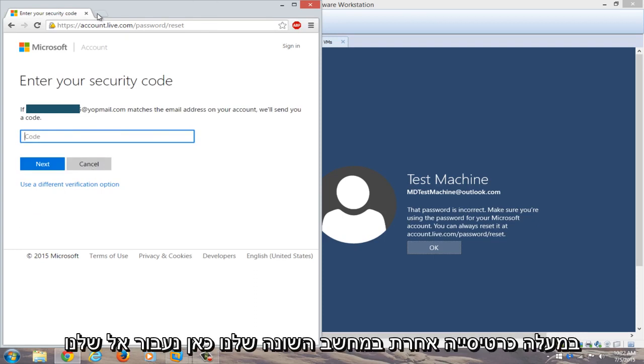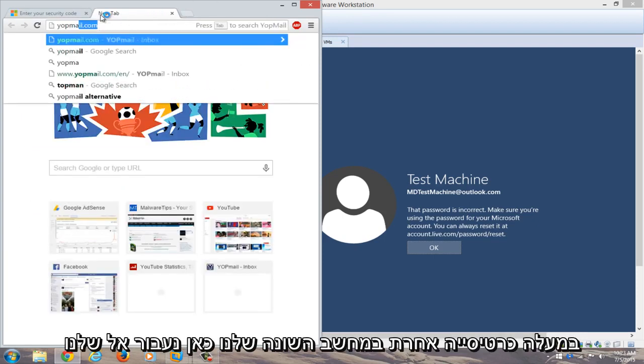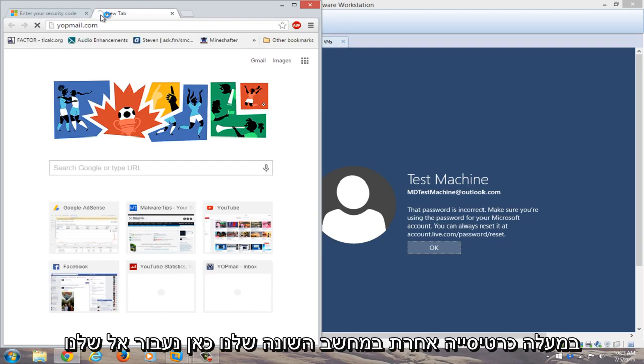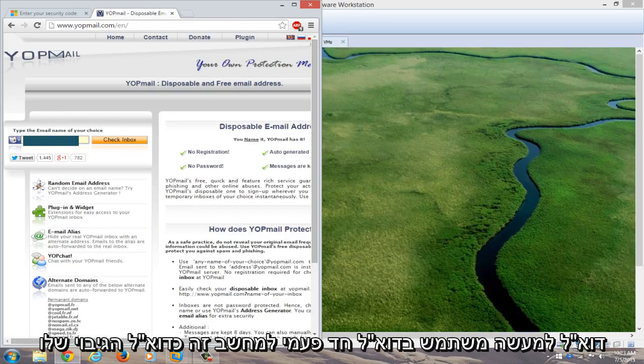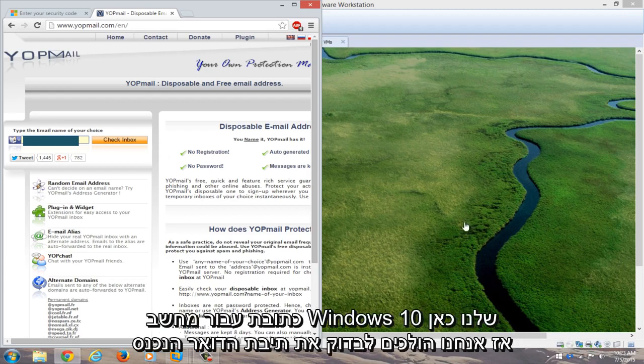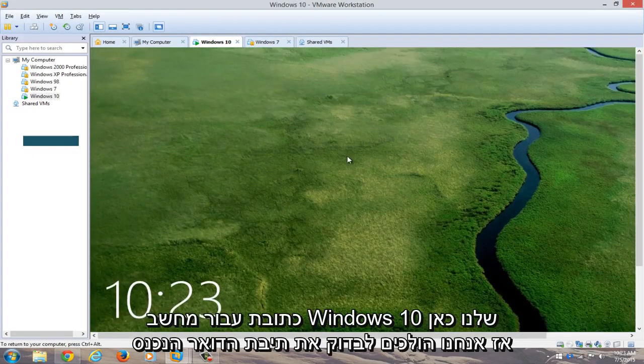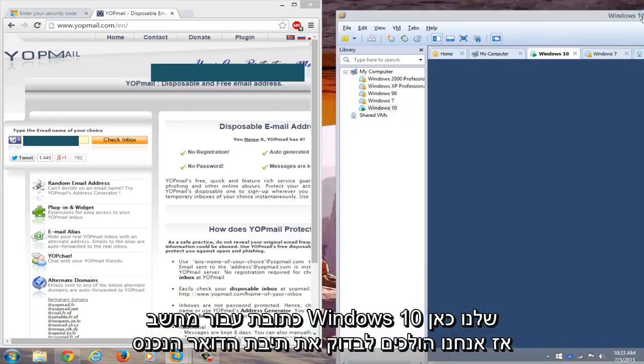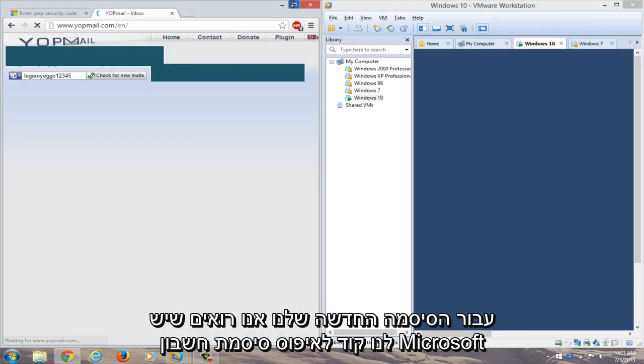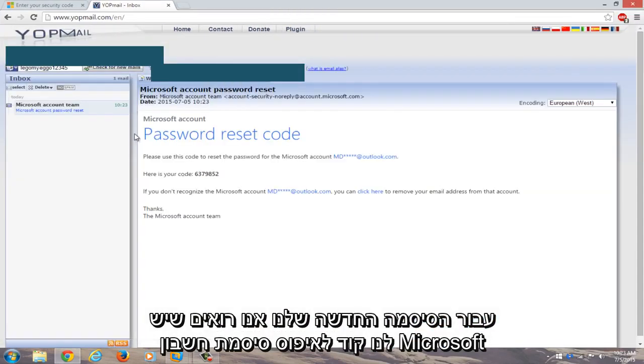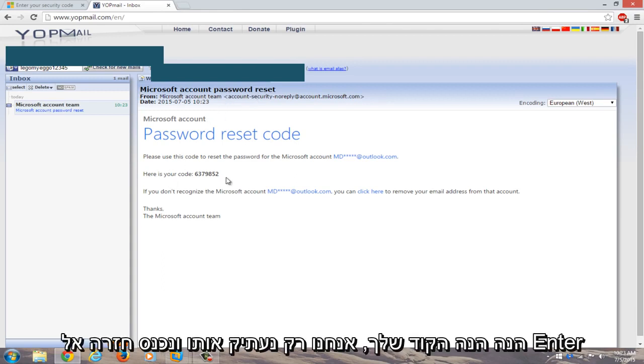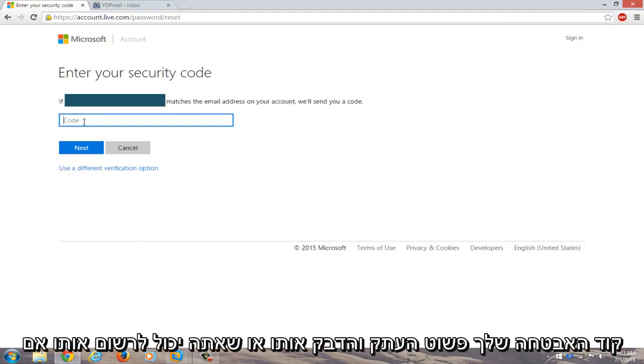We're going to open up another tab on our different computer here. We're going to navigate to our email. I actually use a disposable email for this computer. That's its backup email address for our Windows 10 computer over here. So we're going to check the inbox for our new password. We see we have a Microsoft account password reset code here. Here's your code. We're just going to copy that.